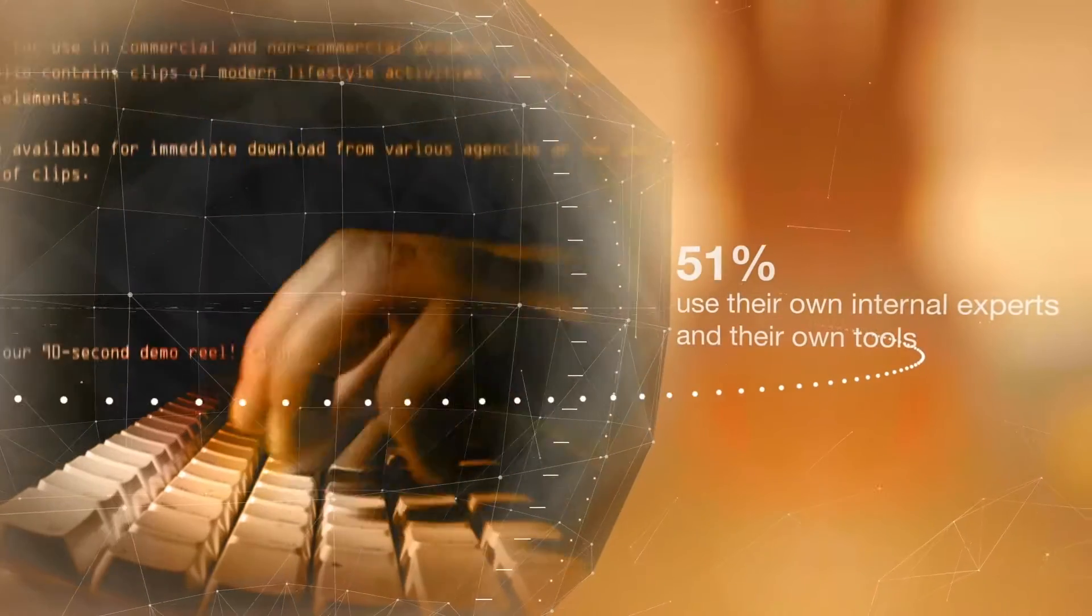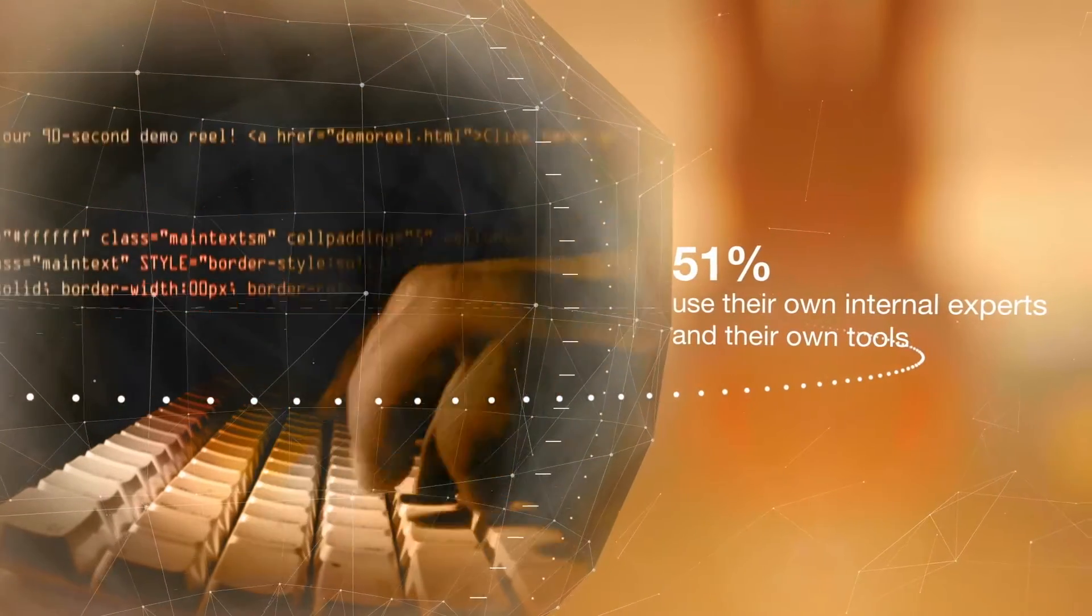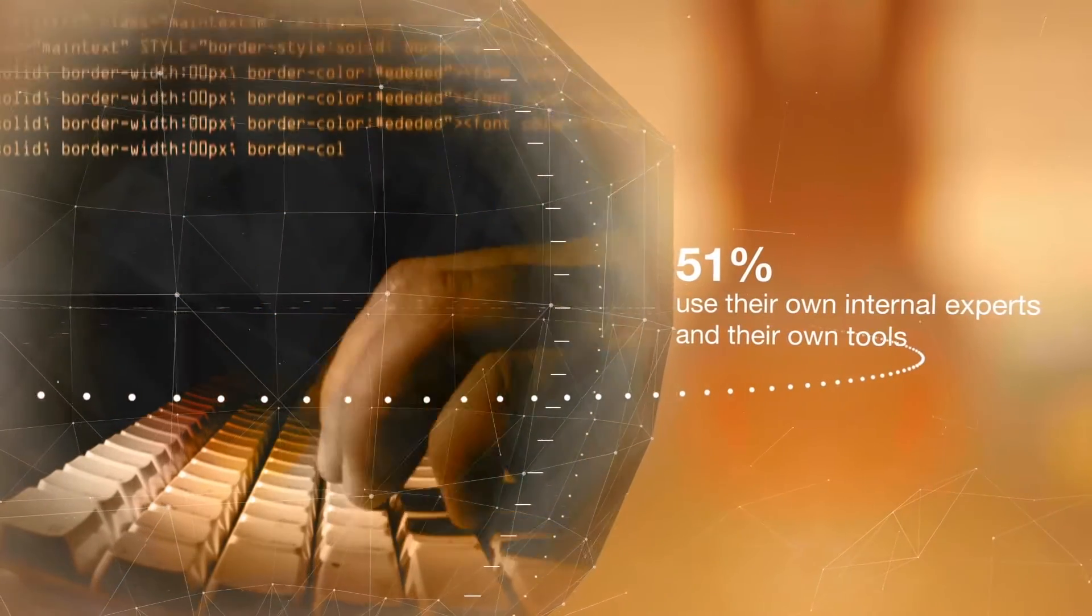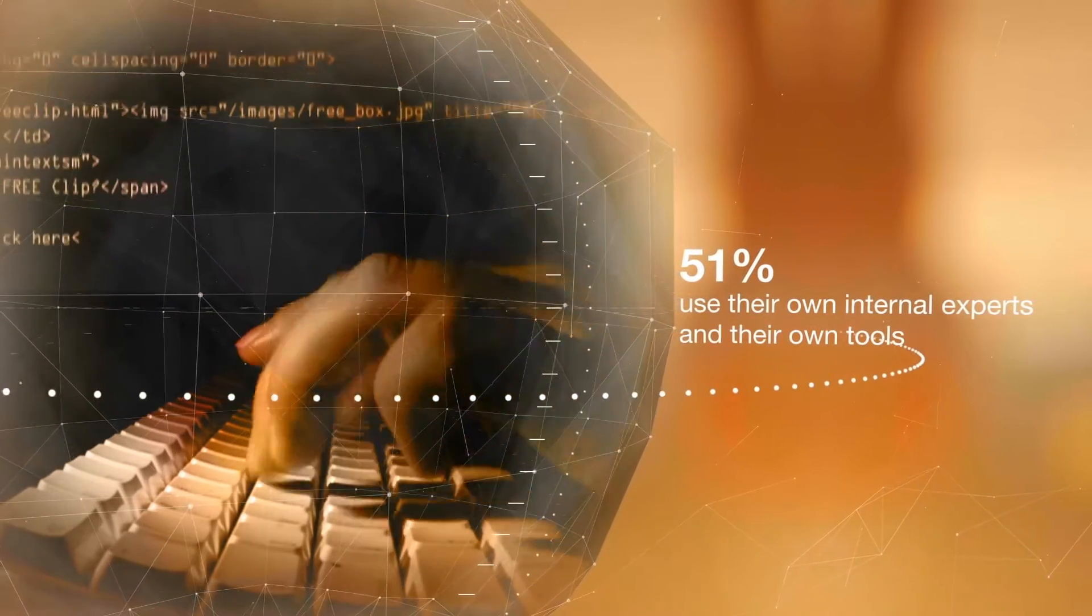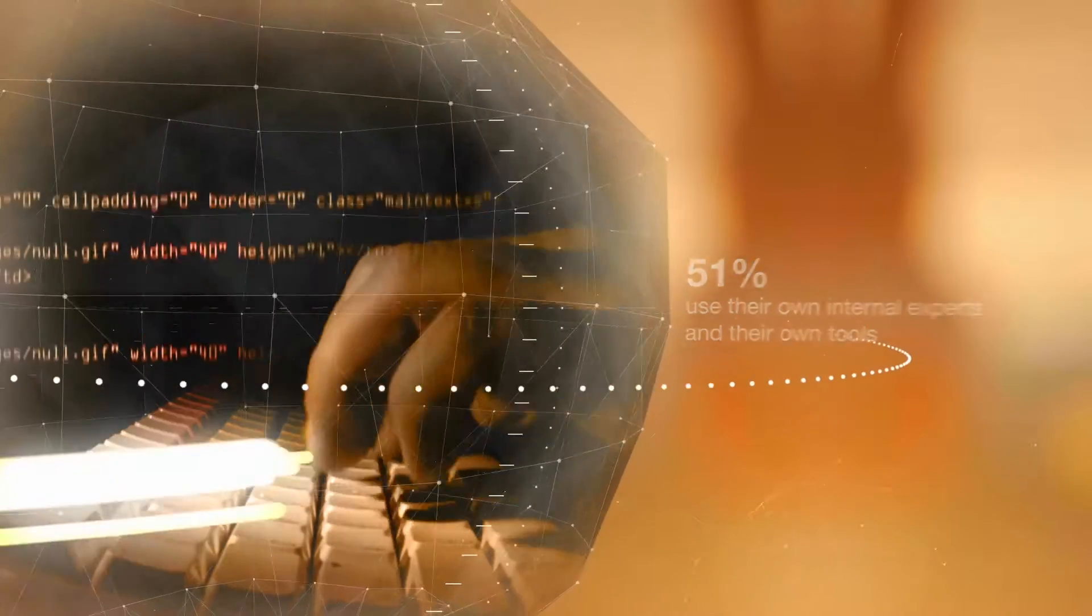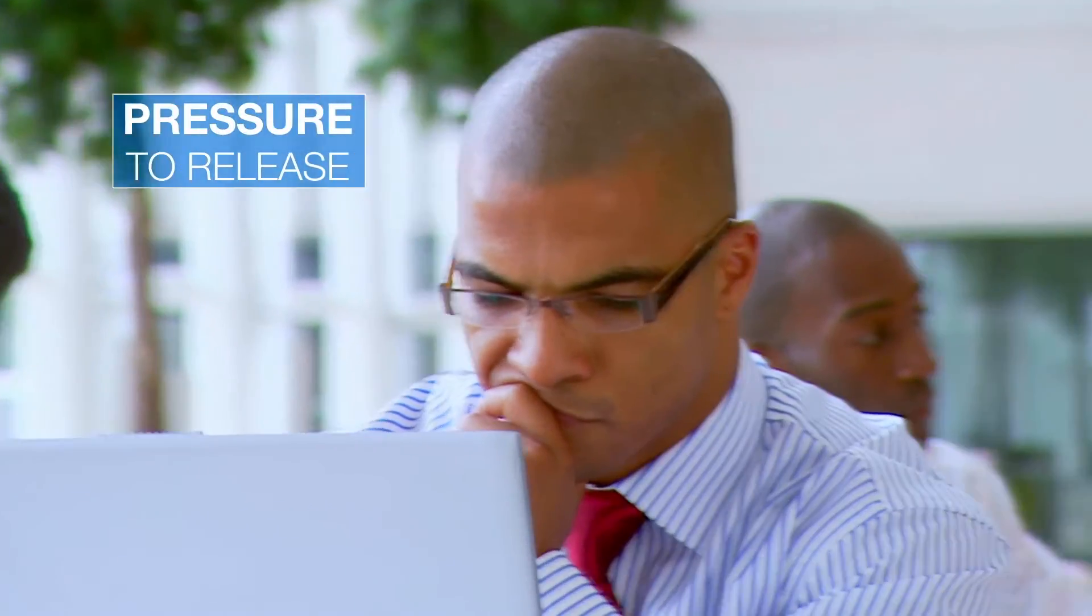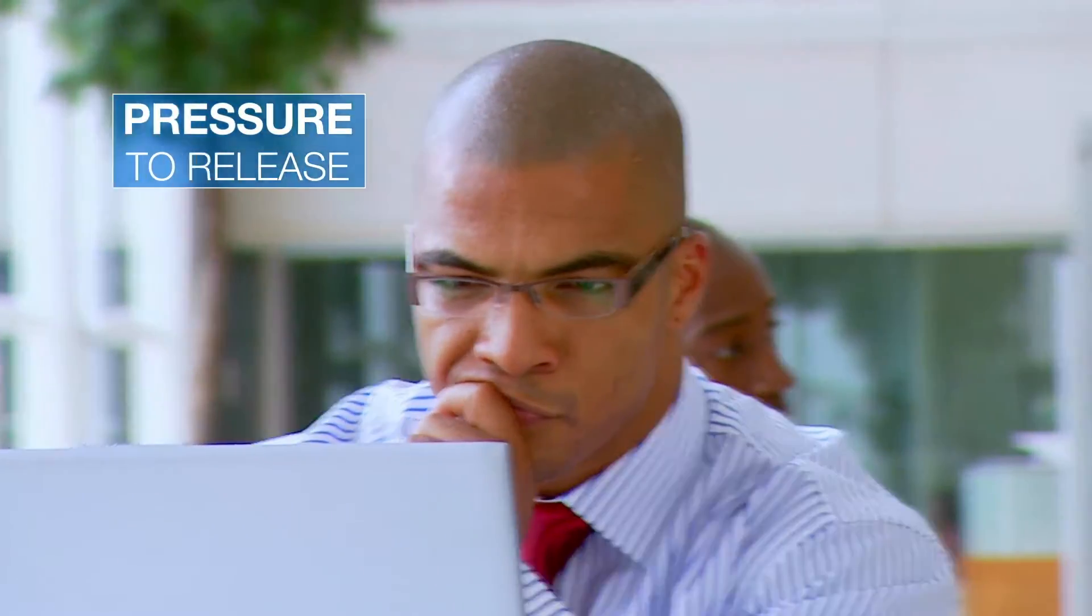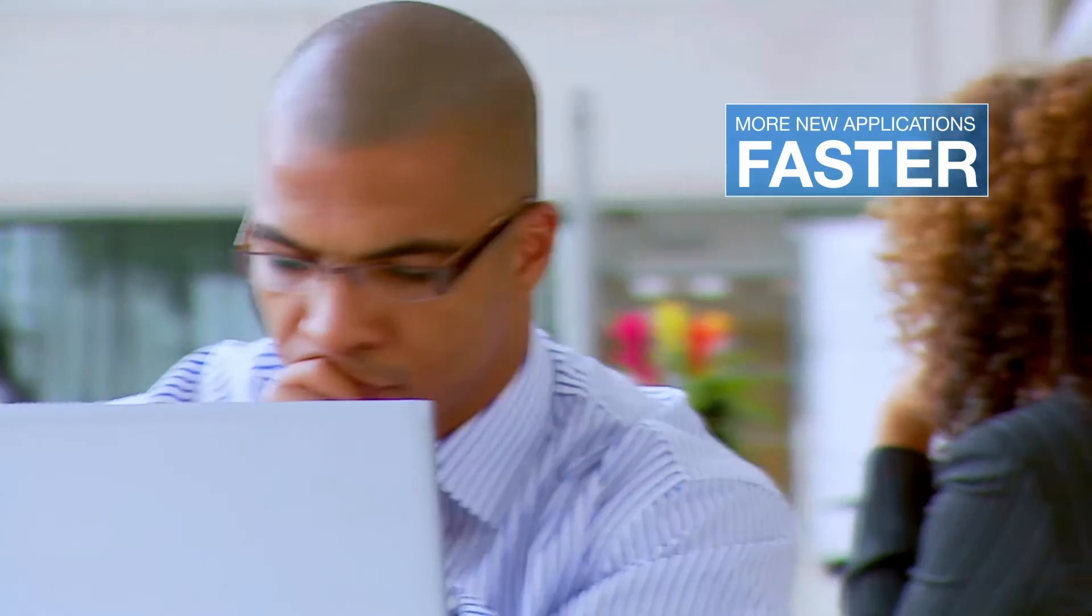Internal-only teams are under pressure to release more new applications faster, making it difficult for them to perform tests systematically.